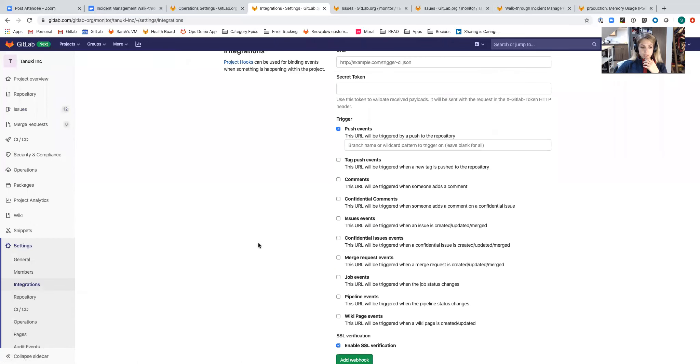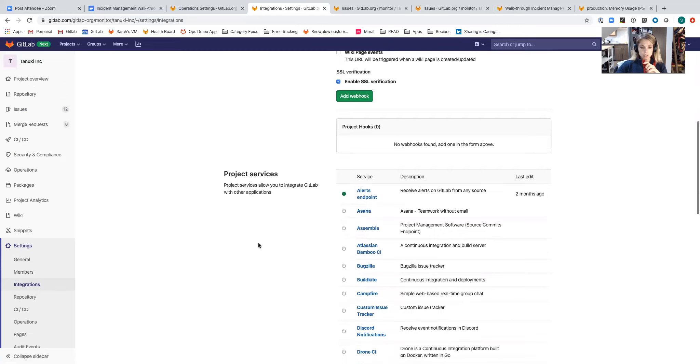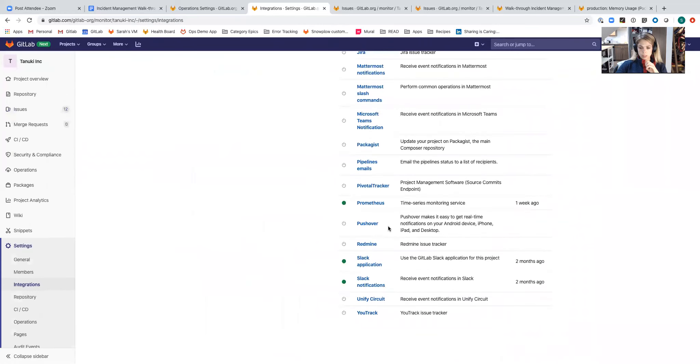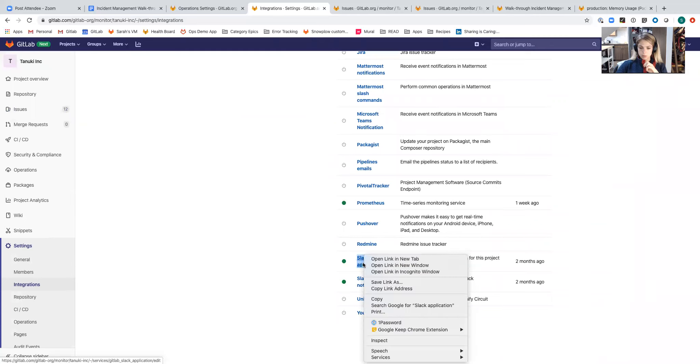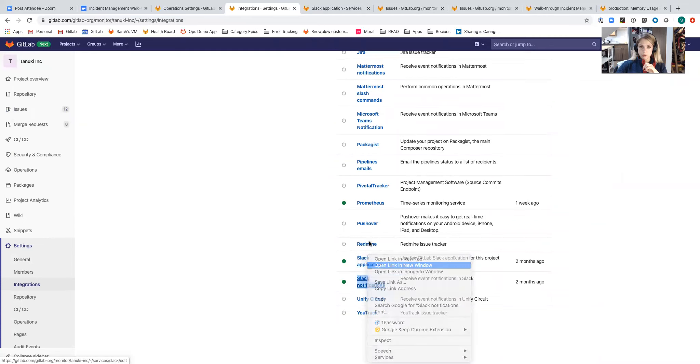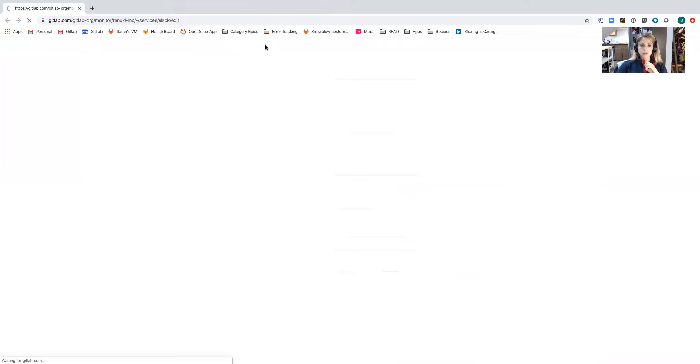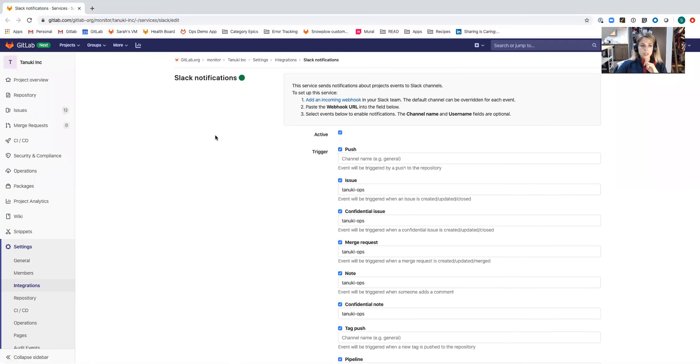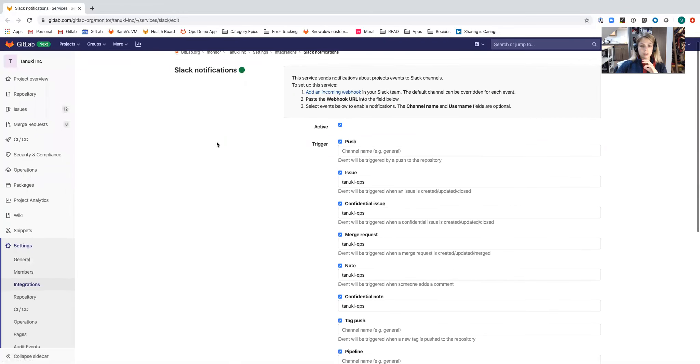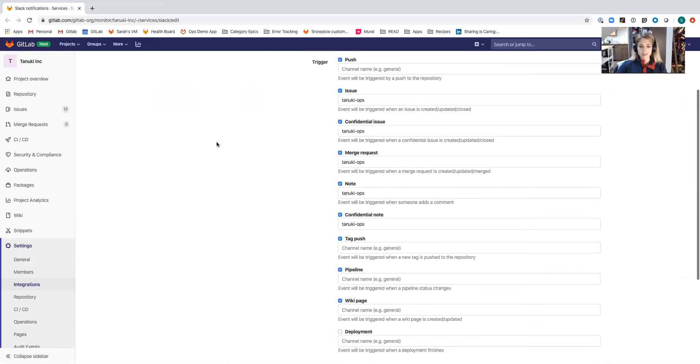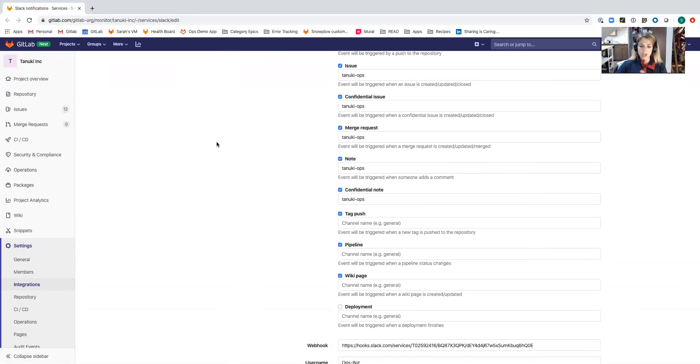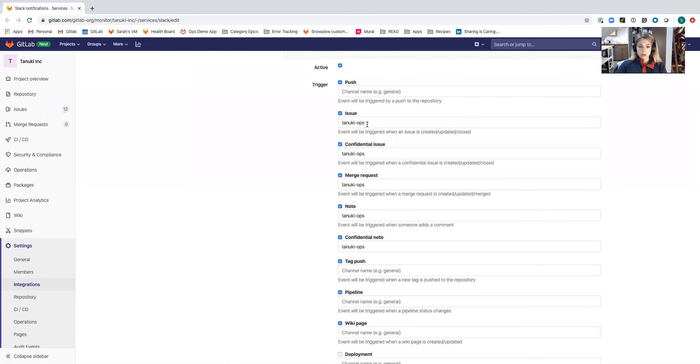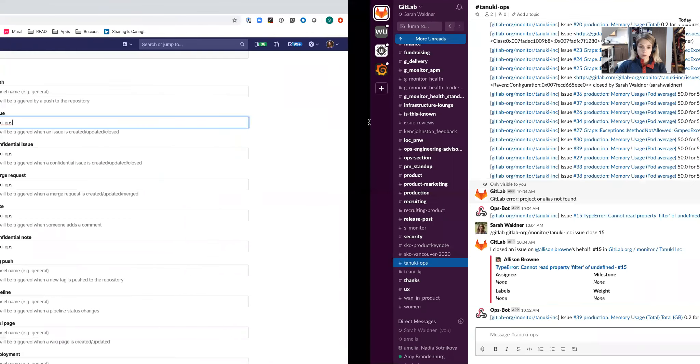I navigated from settings to integrations going down through project services. We've got both the Slack application and Slack notifications. Within the Slack notification service, once I've set up the web hooks for integration, I've got an entire list of actions that I can take to affect different things either on issues or changes in the pipeline or delivery pipeline actions. These are all going to show up in Slack.